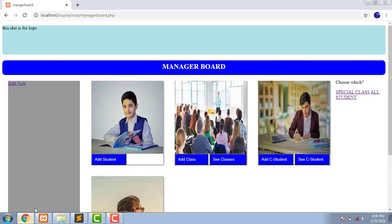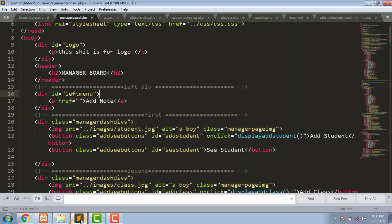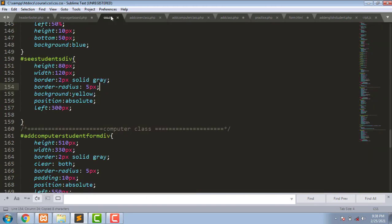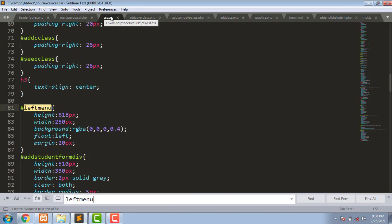For example, let's apply some CSS to this div, this left div here. Here is the code for that div. Let's find this CSS. Come to CSS, Ctrl+F to find, and there it is.